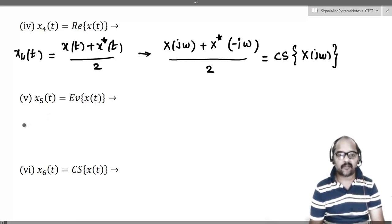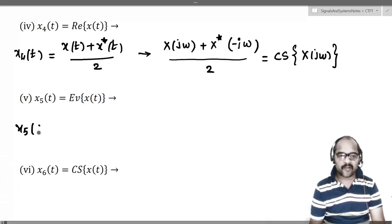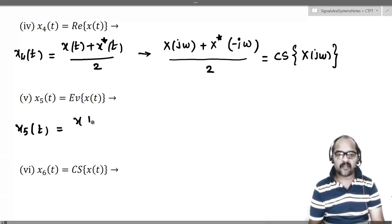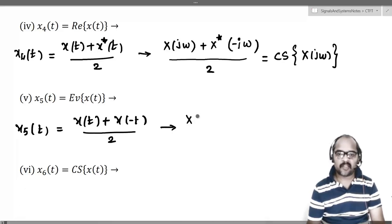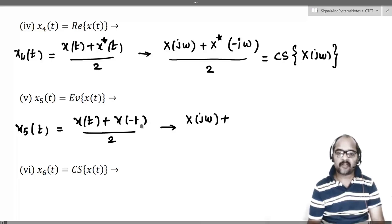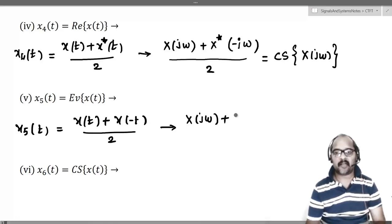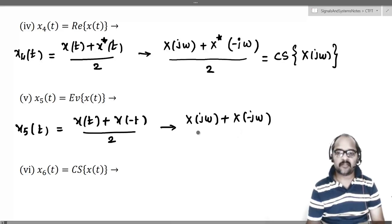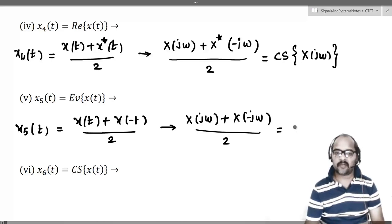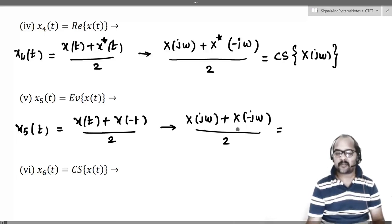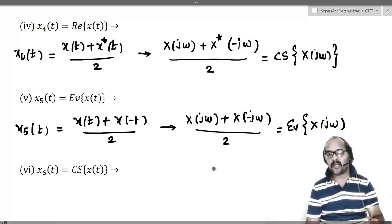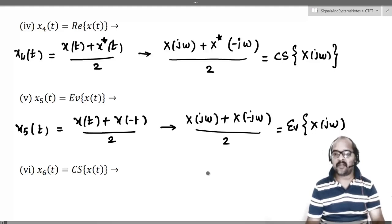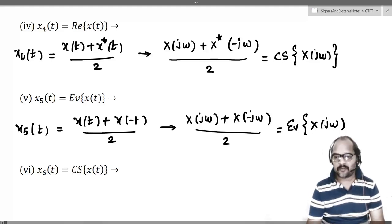The fifth question is the even part of x(t), which is also straightforward. x5(t) = [x(t) + x(−t)] / 2. Using the linearity property: x(t) has X(jω), and by the time reversal property, x(−t) has X(−jω). So the Fourier transform is [X(jω) + X(−jω)] / 2, which is the even part of X(jω). Even part of x(t) will have the even part of X(jω) as the Fourier transform.